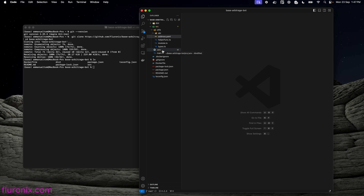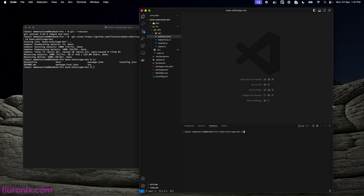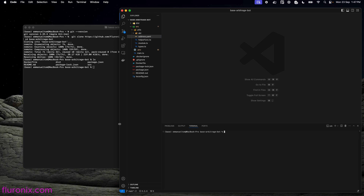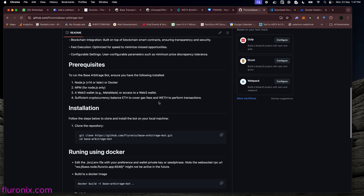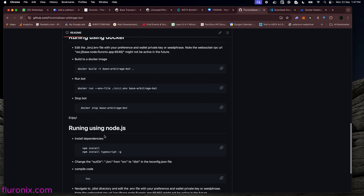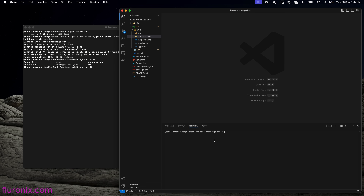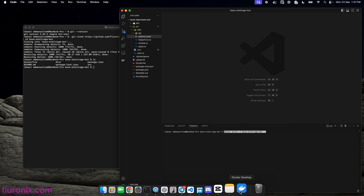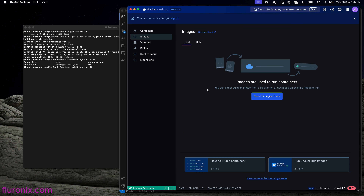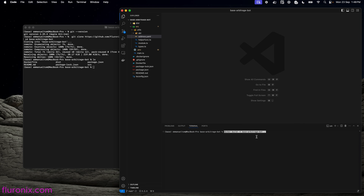I am done setting up my environment variable with my private key. I am going to click to open the menu bar and click on Terminal to navigate to the terminal provided in Visual Studio Code. Navigate to the GitHub link and you will see instructions for running using Docker and running using Node.js. We are going to run using Docker. I will build a Docker image from our bot file by copying the build command, navigating to the root base arbitrage bot directory, pasting the command, and pressing Enter. Right now Docker has no images, but after running this command a Docker image will be created.